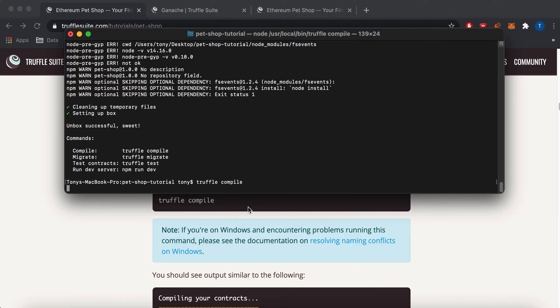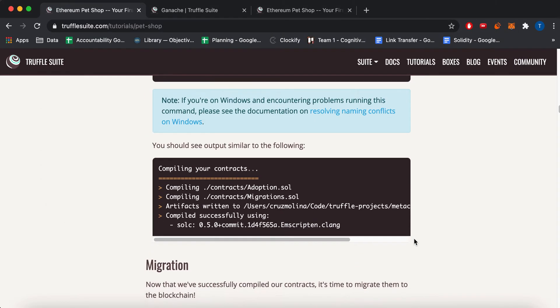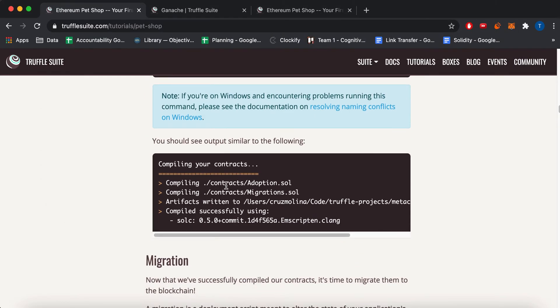I'll let that go and I'll just move on a little bit. It'll look something like this. Compiling adoption.sol contract and migrations.